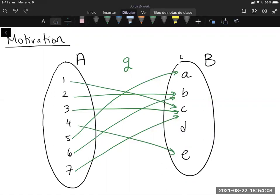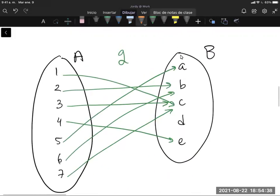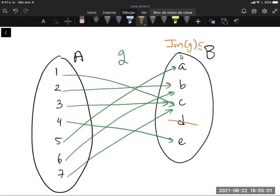If we want a bijective function, we're first going to want a surjection and an injection. Let's make sure this is a surjection first. It's pretty clear that we're not hitting this element d here, so I don't see any reason to keep it — let's get rid of it. It won't be the set B anymore; in this case we're only taking our outputs now. Let's replace B with the image of g.